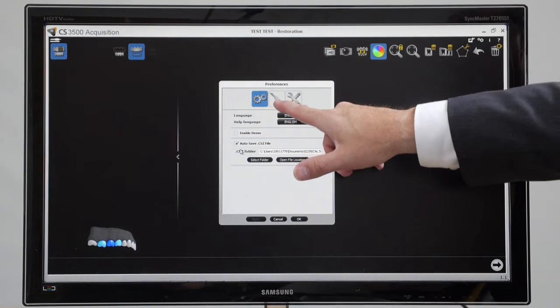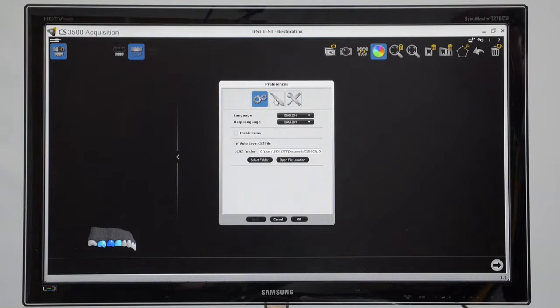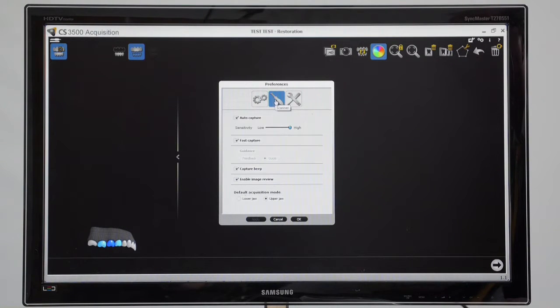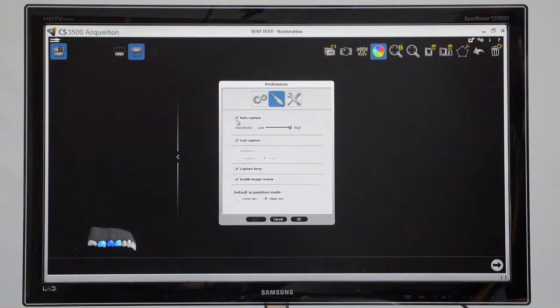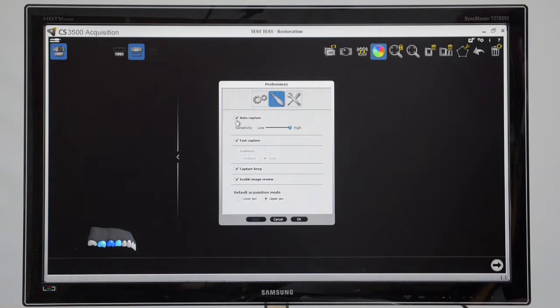Now I'll move to the central icon there and we'll just run through what these are and what benefits these are. So we have auto capture. As you know, you can scan using an auto capture feature.